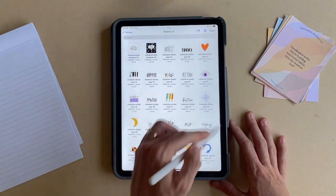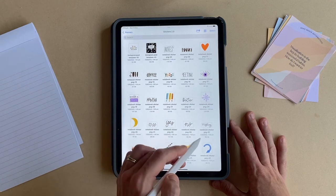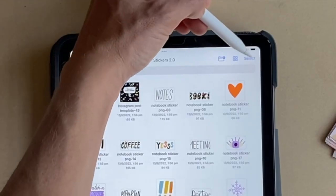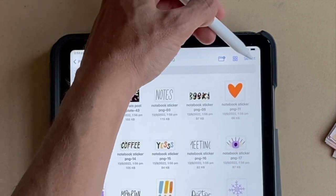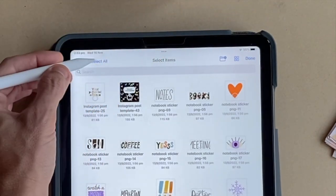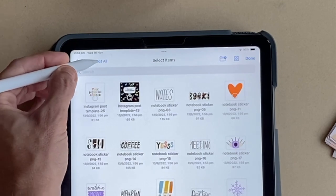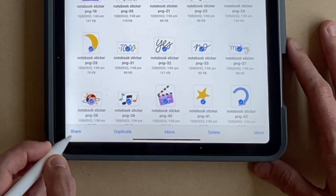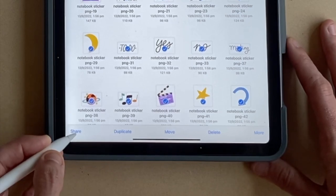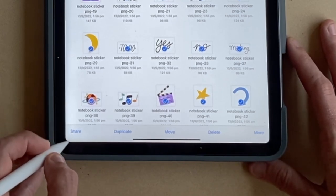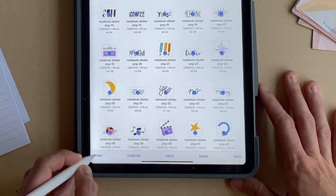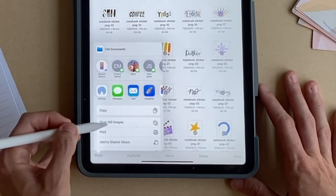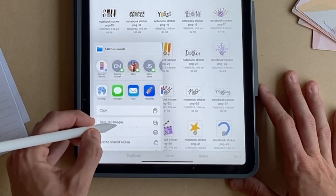Now I need to get these stickers from that folder into my Photos app. The way I do that is I tap Select in the top right-hand corner, then tap Select All in the top left corner, and then go down to the Share button in the bottom left corner. Apple likes to make these things a little bit tricky! I'm going to save the 140 images by tapping this button and they will go straight into my Photos app.